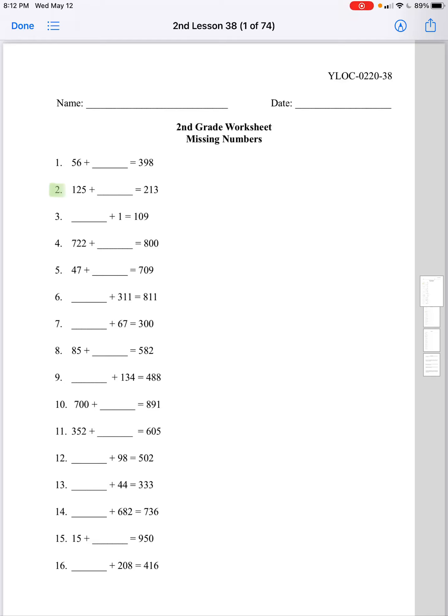Hi guys, this is Jenna. Today we're going to go over lesson 38 for second grade. Today we're starting with missing numbers.